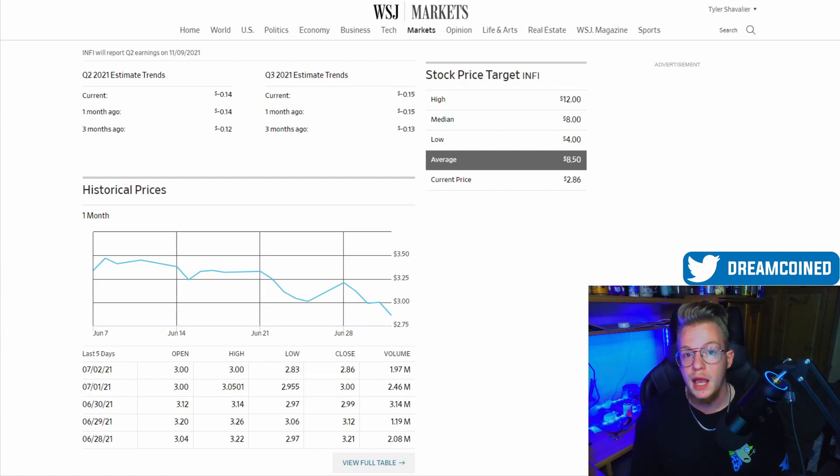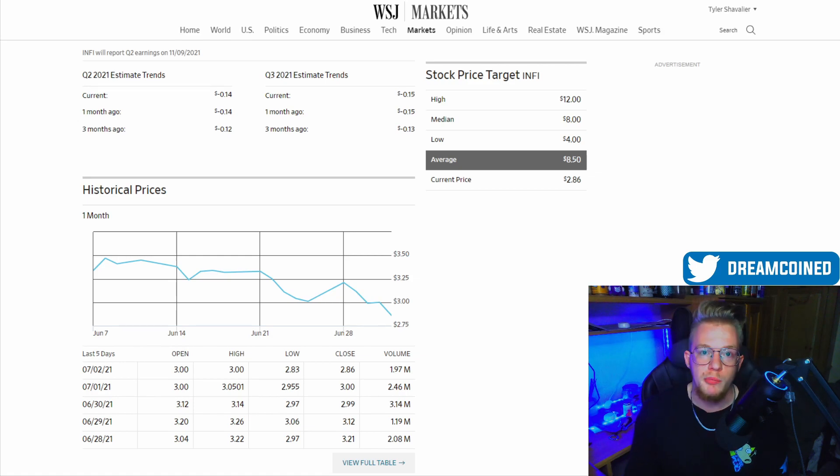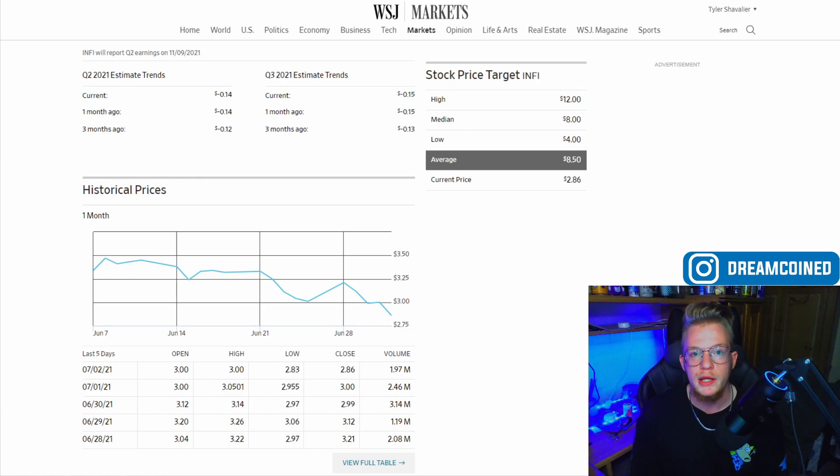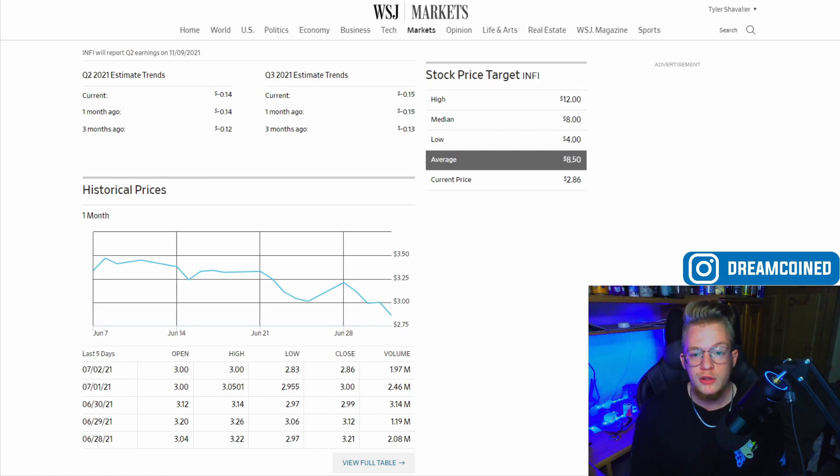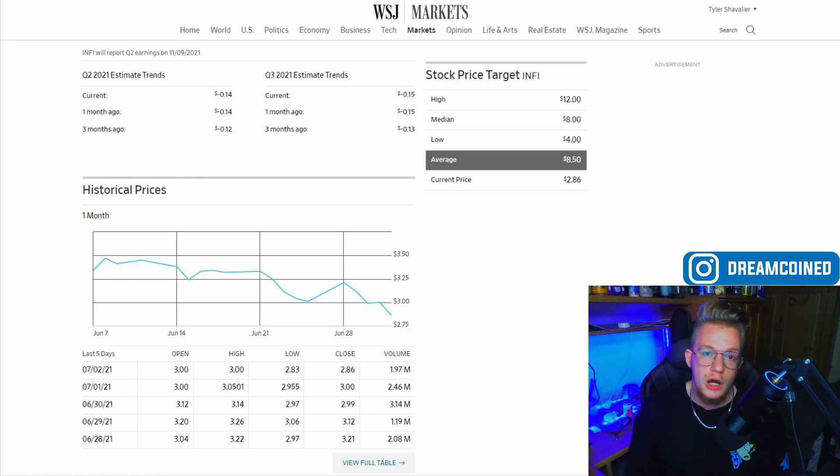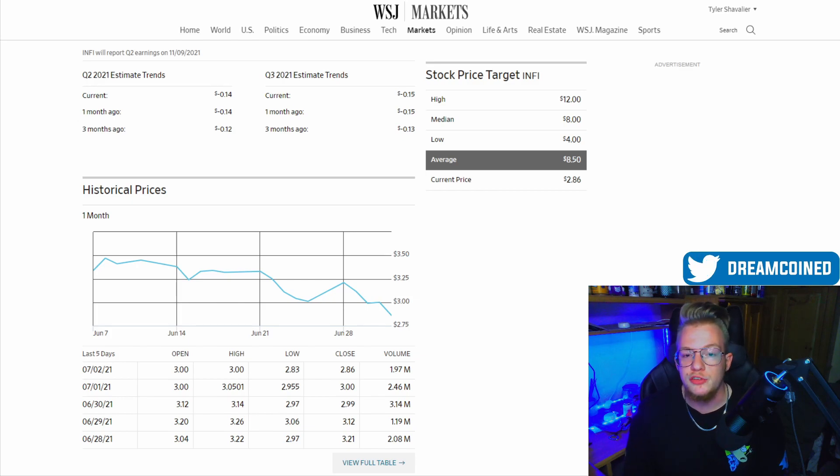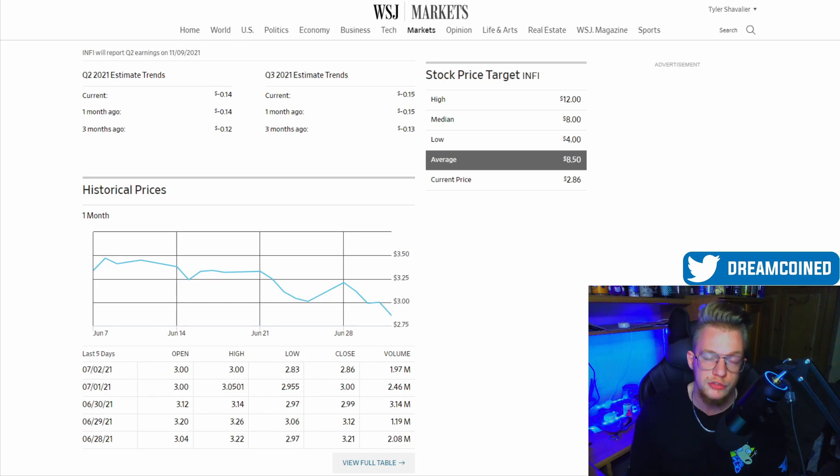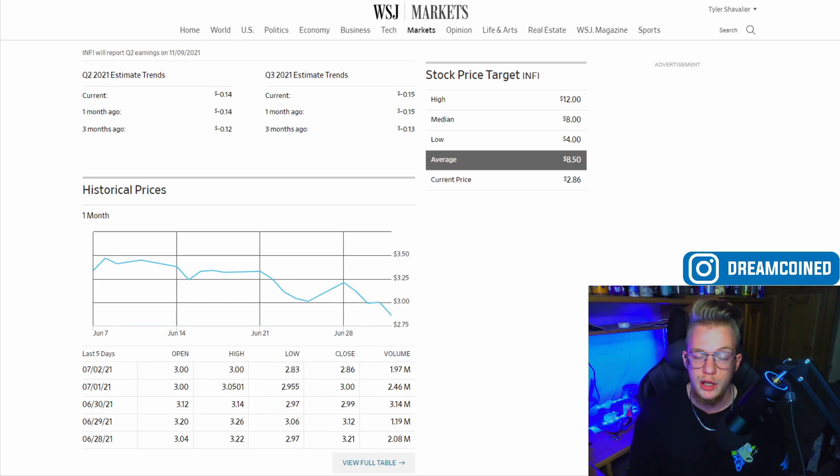Analyst price targets have them at an average value of about $8.50 with a high up to $12, and their market cap is right around $250 million during most trading days. Based on their share price, where they're currently trading at is $2.86 as of Friday's close. This would leave them to be possibly significantly undervalued based on the direction of the company over the next 12 months.